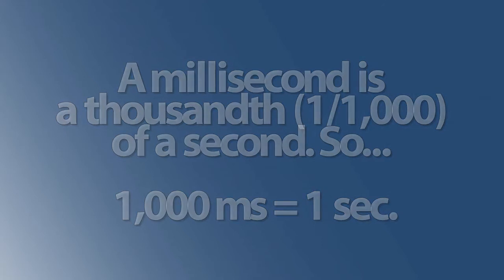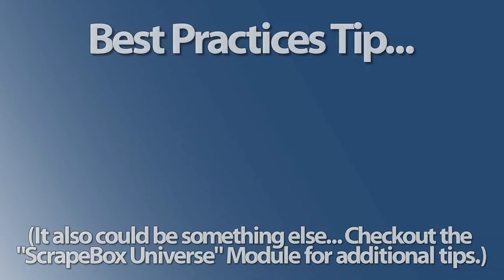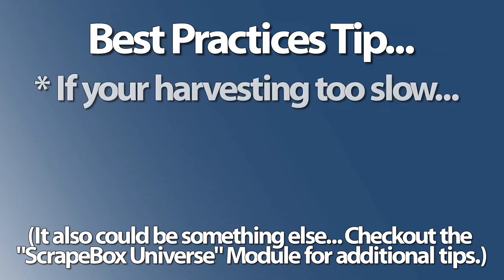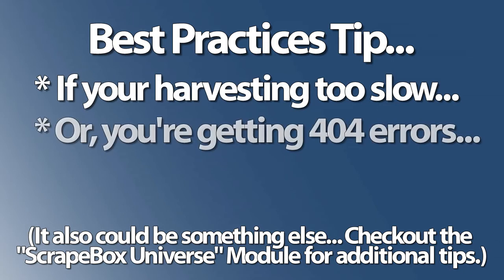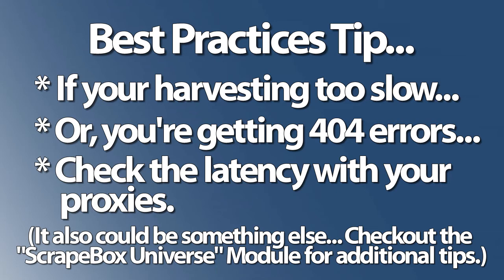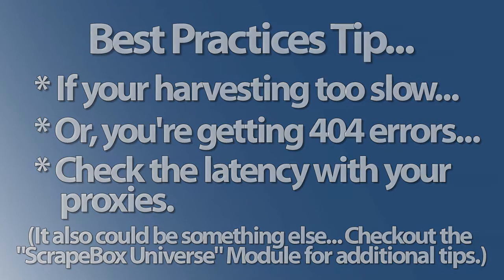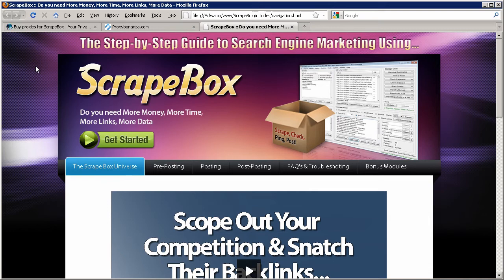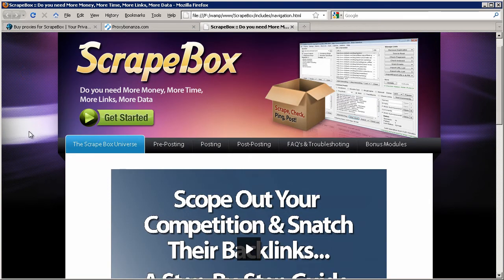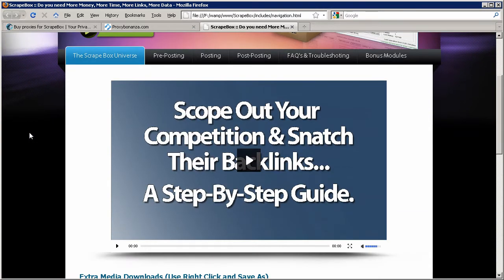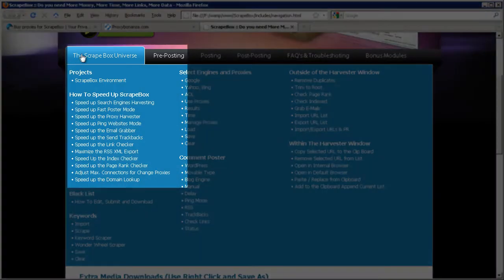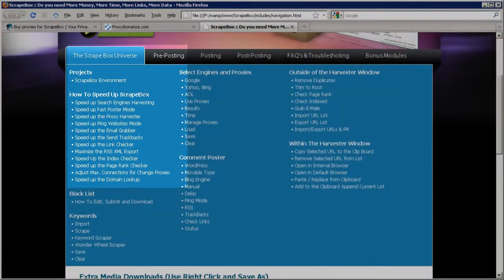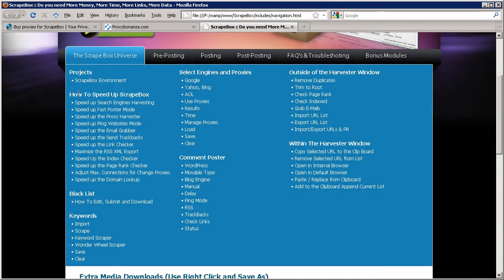Which leads us back to a best practices tip: if you think this Scrapebox is harvesting too slow or if it's failing with a 404 error code, it could be because your proxies are too slow as I said before and you need to adjust the maximum connection settings as well as your timeout settings. But there's an entire module on tweaking your settings and increasing the speed of Scrapebox within the Scrapebox Universe section so I'm not going to go into that right now.